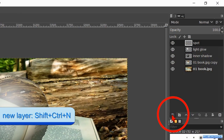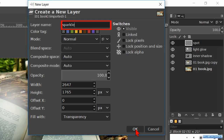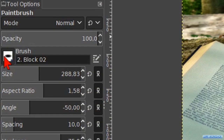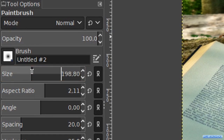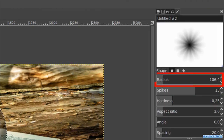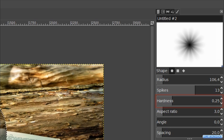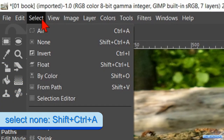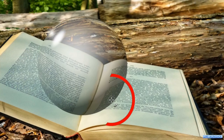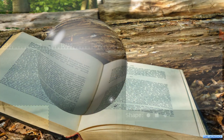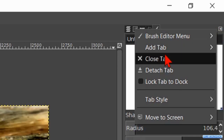Make a new layer again and name this one sparkle, click ok. Choose brush untitled 2 and make the size about 200. Then we click on the edit tab. Here we make the radius about 100 and the spikes 13. The hardness should be about 25 and the aspect ratio 3. Click on select and then on none to deselect the circle selection and click one time in the top left of the glass ball. Then make the size about 100 and click one time in the right bottom of the ball.